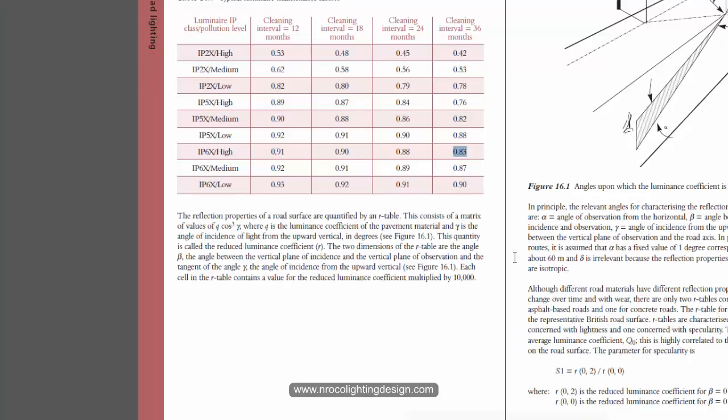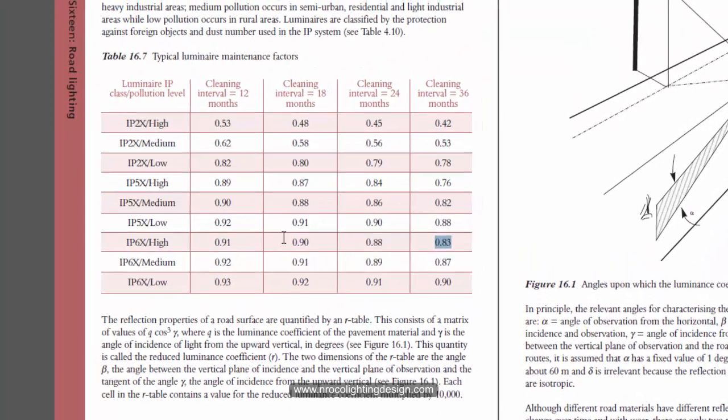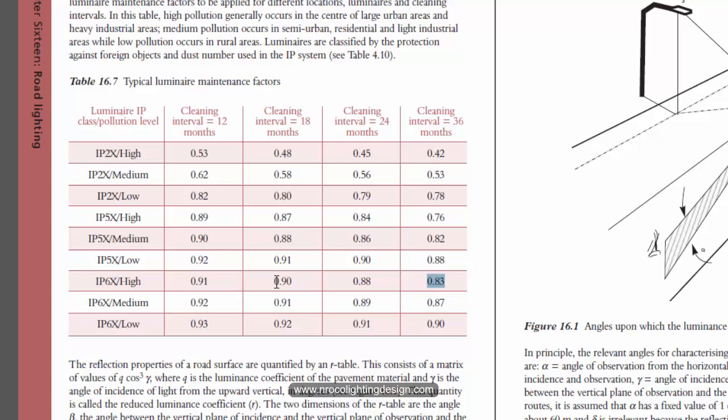Go and check it here in this lighting standard handbook. So yeah, that's it. If you want to learn more, go and visit my Udemy course about road lighting design for more information about lighting standard.